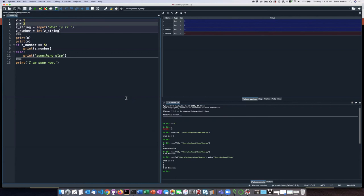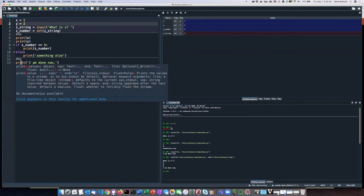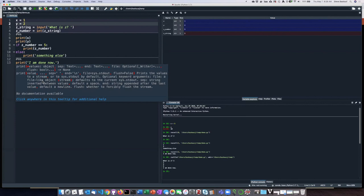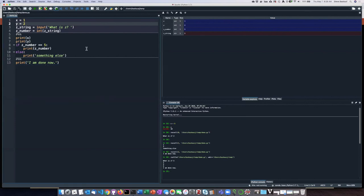Another feature that Spyder has is interactive help. So you can see if I mouse over the print keyword, it will basically tell me how I can use that. So it gives me help with that.